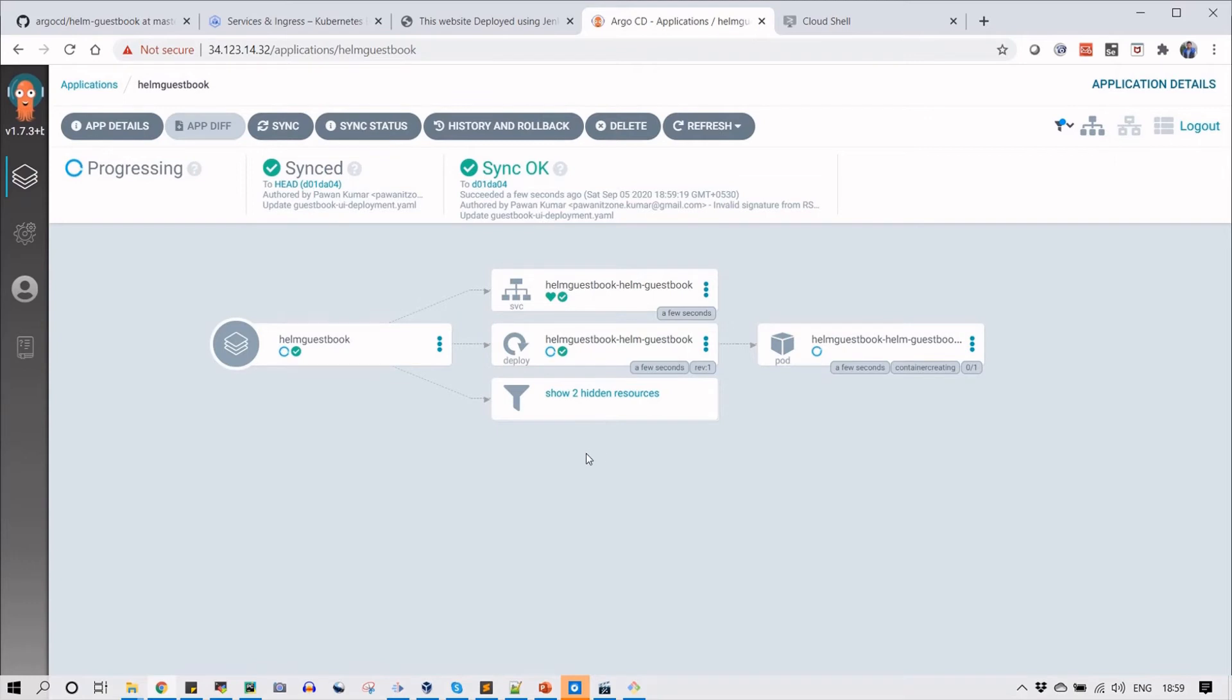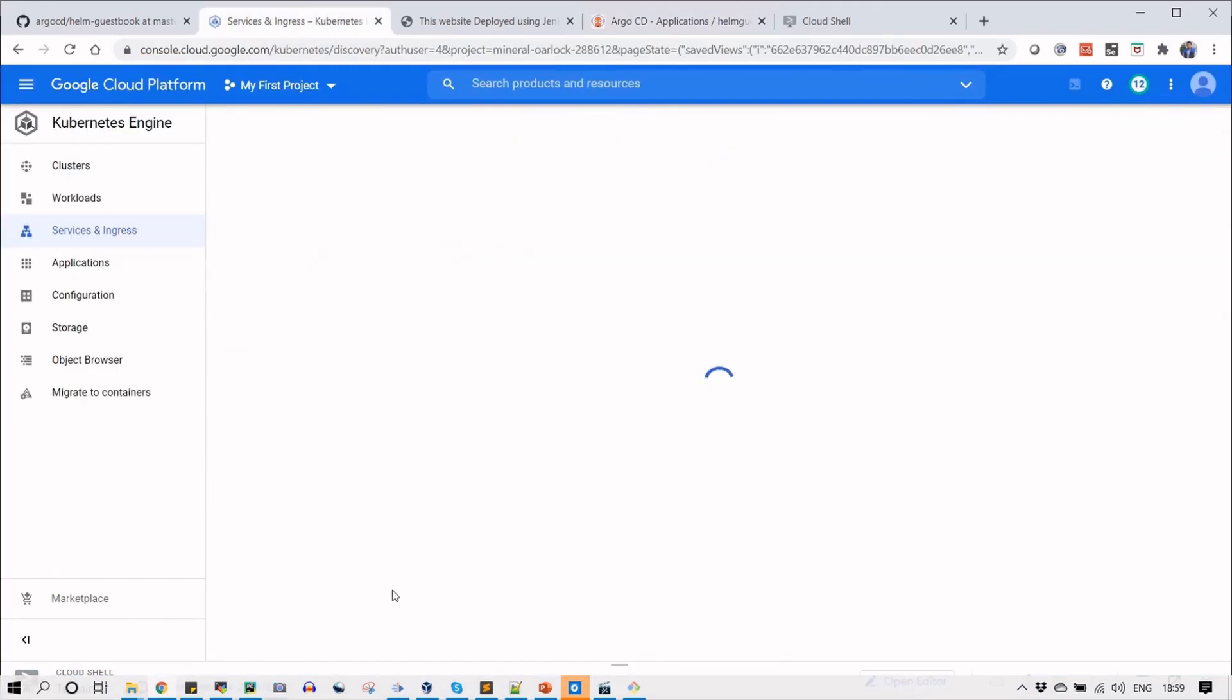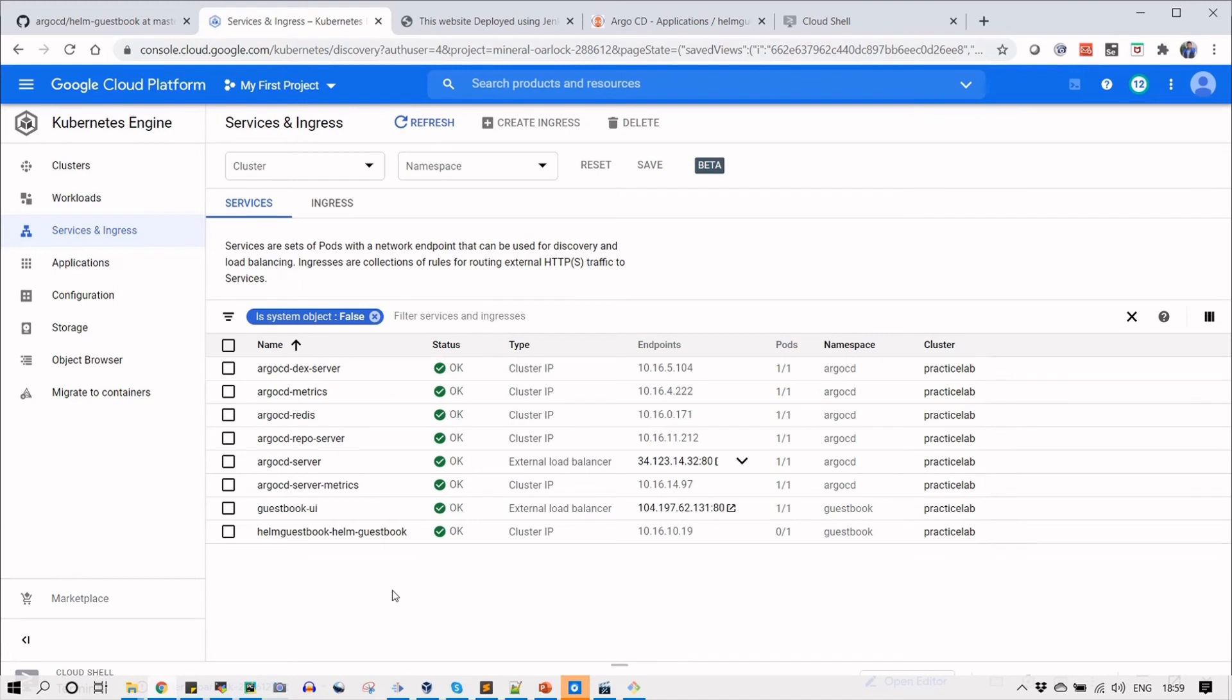Now you can see that the operation is done. Syncing is okay and it has created the service. Now it is deploying the application using Helm templates. Once it's done, the app service will be displaying here.